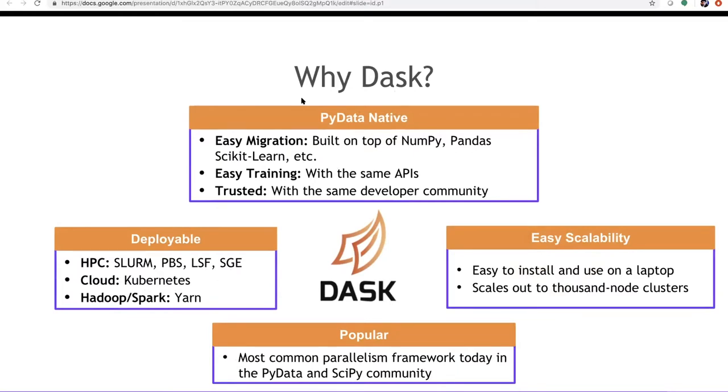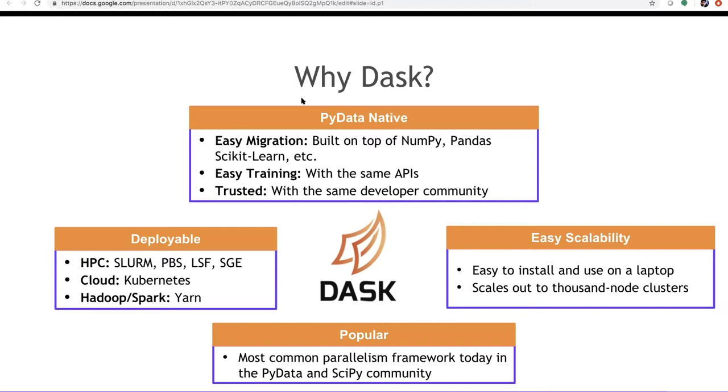A major advantage that Dask offers us is PyData nativity, which means that the APIs that we are already familiar with, whether it's NumPy, Pandas, scikit-learn, we can easily translate those APIs across multiple nodes as the API itself almost remains the same. So the user kind of becomes agnostic to the fact that your code is right now running on a single GPU or a single CPU across N nodes.